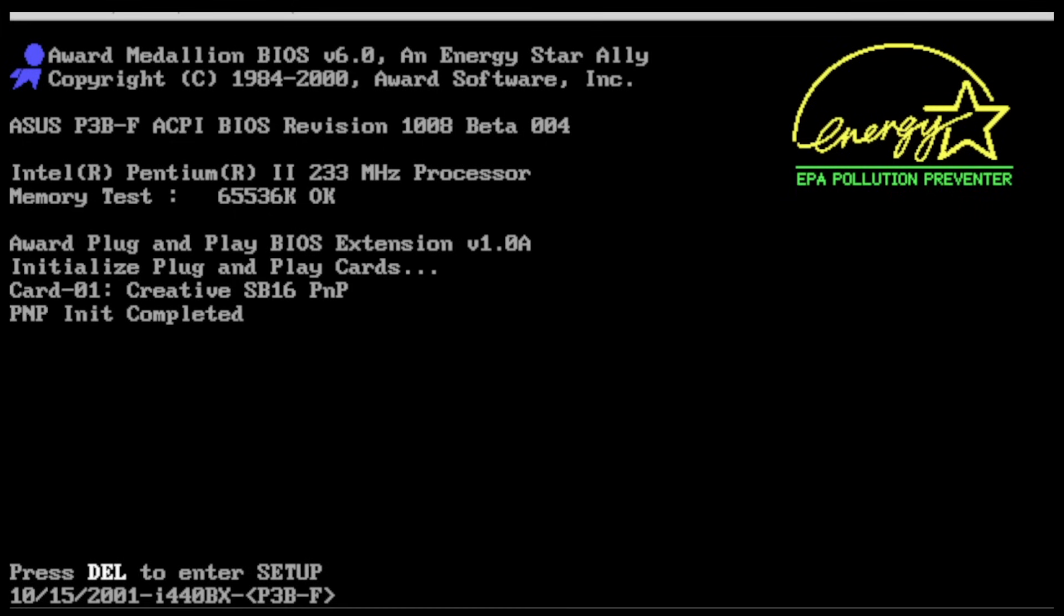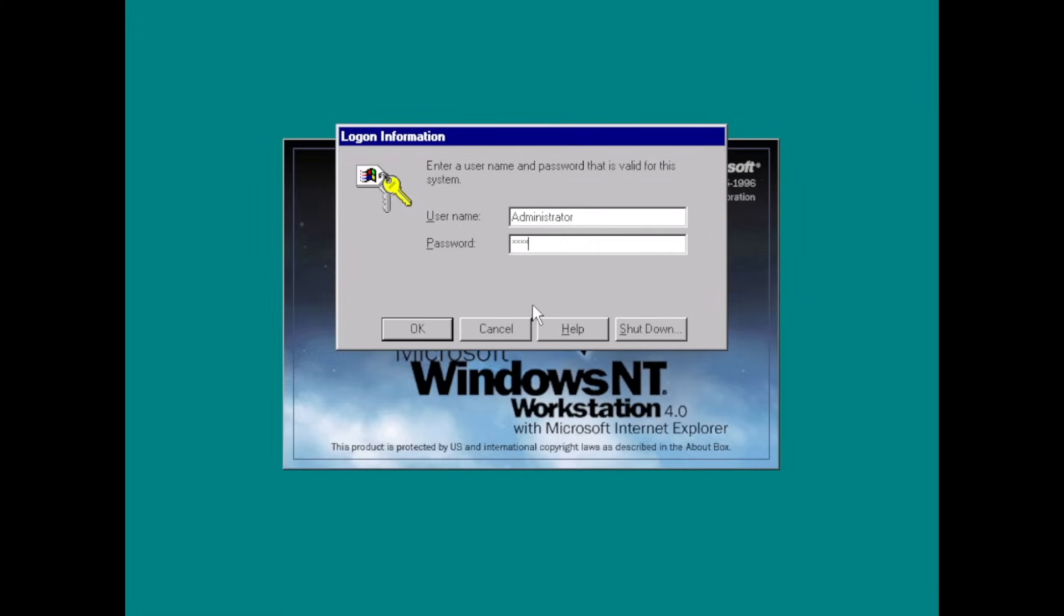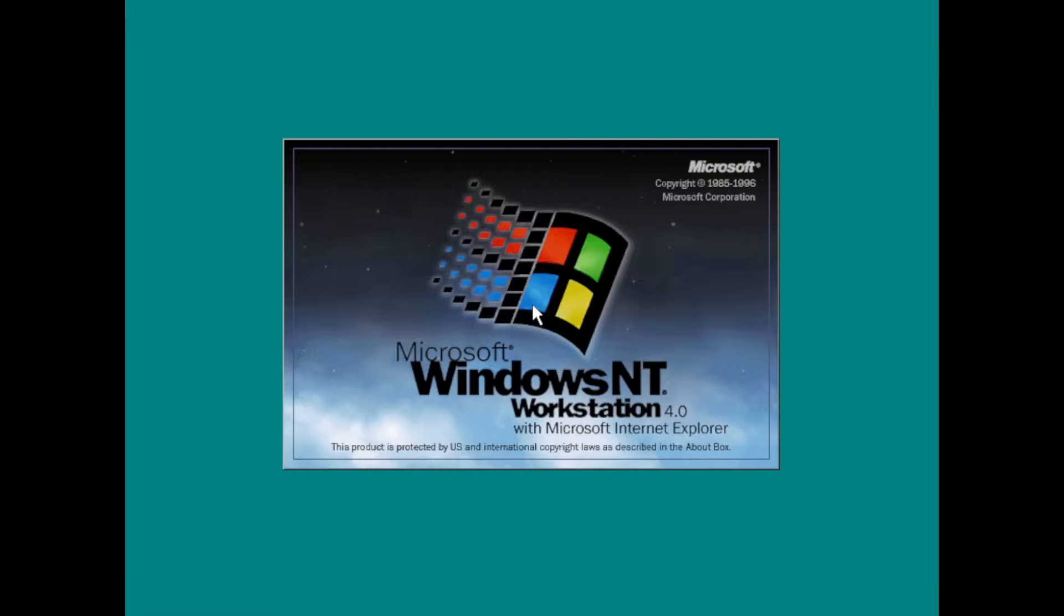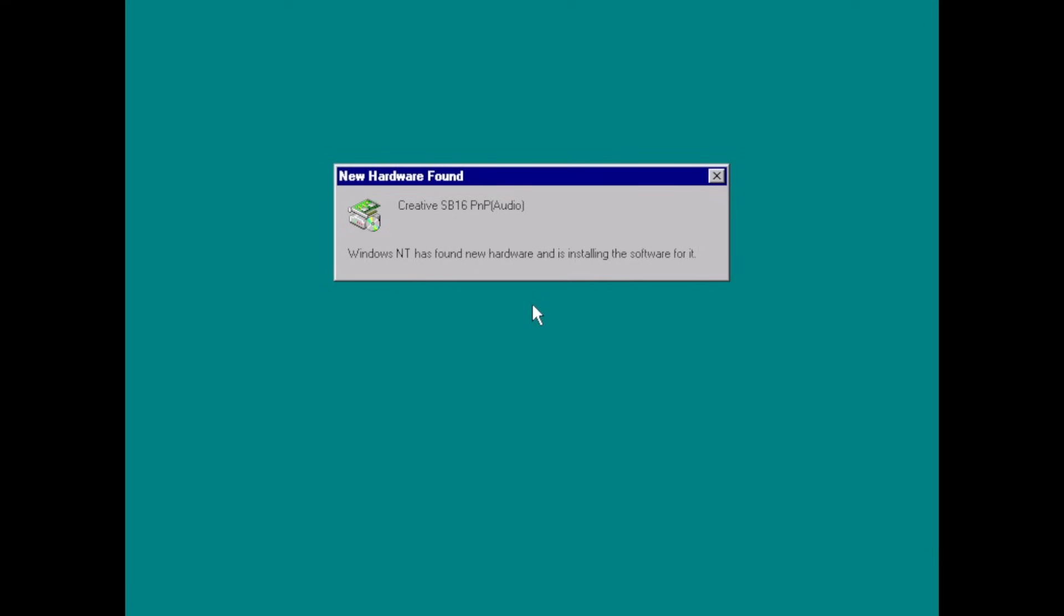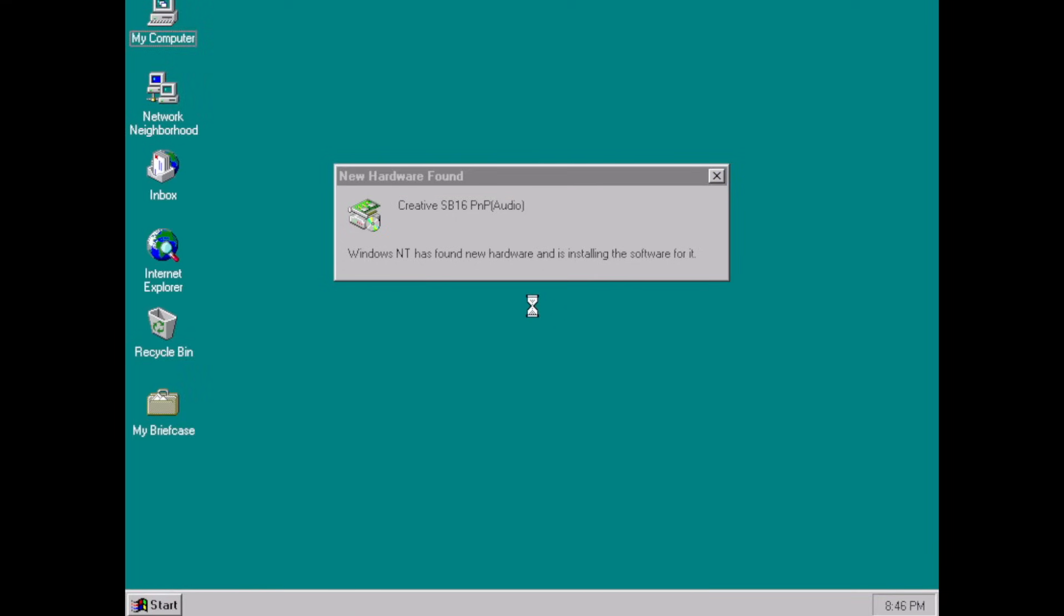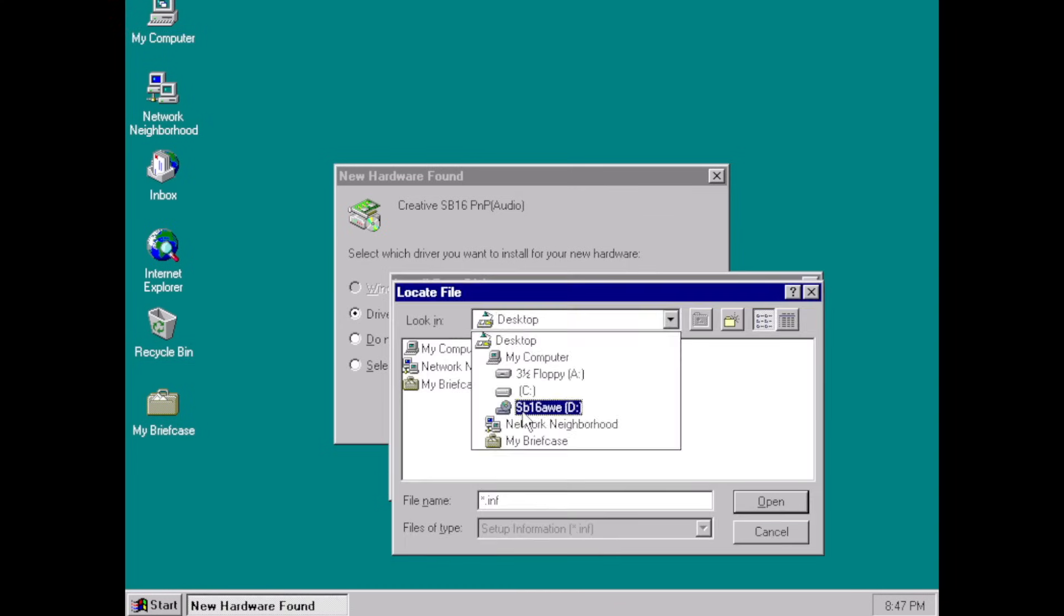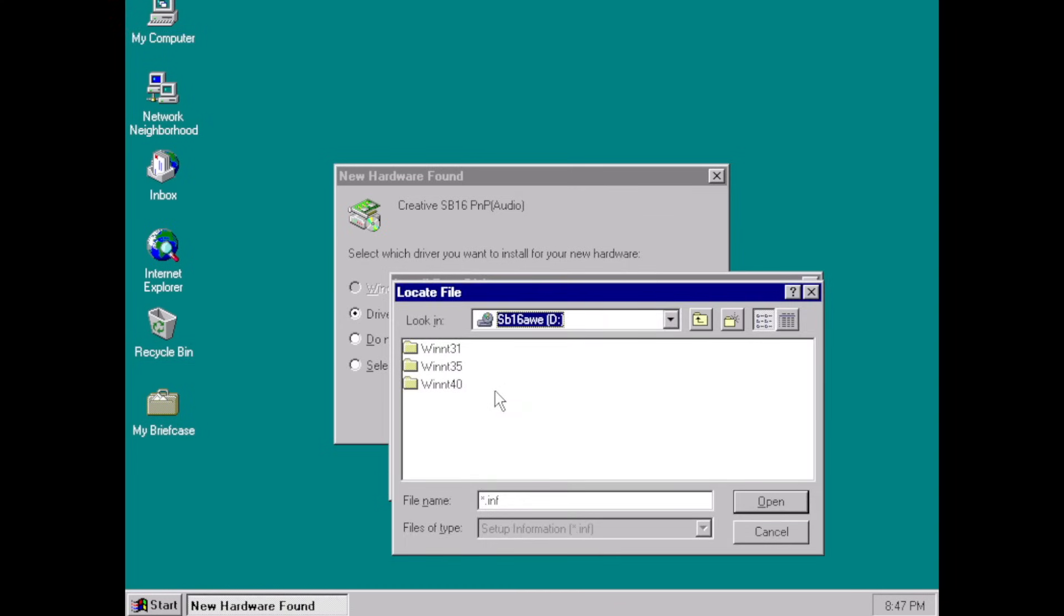As the system boots up, the card is recognized during the BIOS's PNP INIT phase. Once we log into Windows NT, something quite familiar kicks in. A hardware detection flow not unlike Windows 95. From there, it's simple, point to the right driver, and the rest happens mostly automatically.